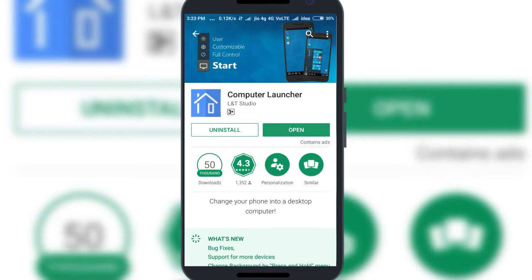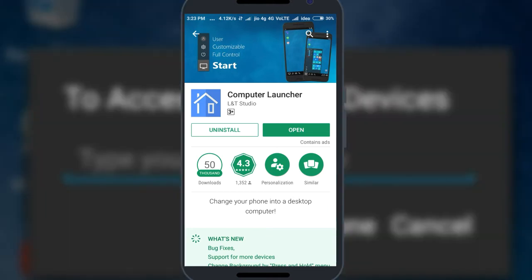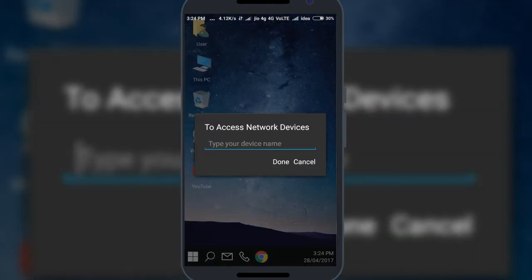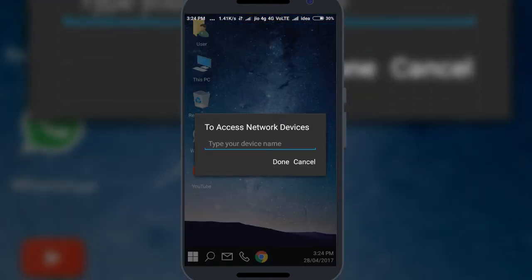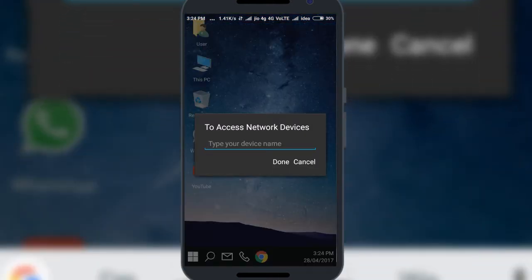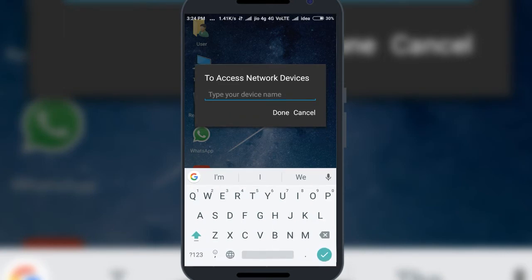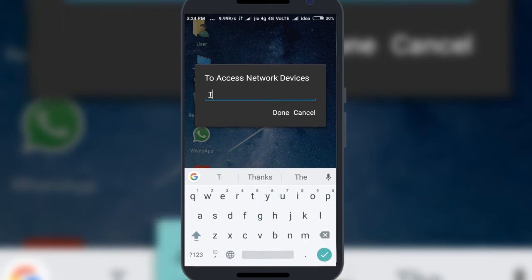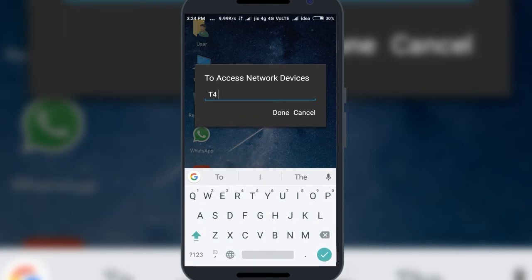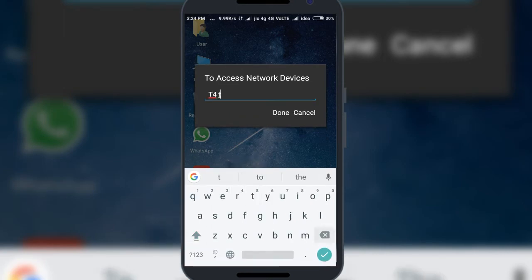Wait for the installation part, then just simply tap on open when it is installed. After that it asks you to name your device — I am giving the name 'T4 Tech'.